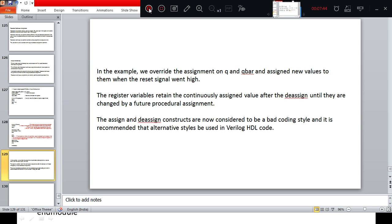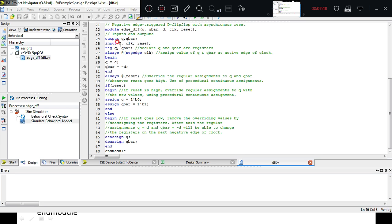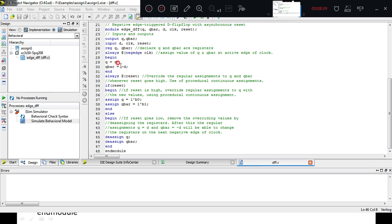To summarize: the example code demonstrates assign and de-assign. Up to the flip-flop block it behaves normally. In the reset block: when reset is high, Q is assigned 0 and Q bar is assigned 1. When reset is low, de-assign Q and de-assign Q bar are used, removing the previously assigned values of 0 and 1. After de-assignment, Q and Q bar get the values of D and not D on the next negative edge of the clock, as observed in the simulation.